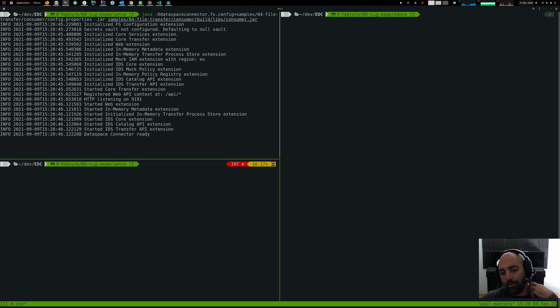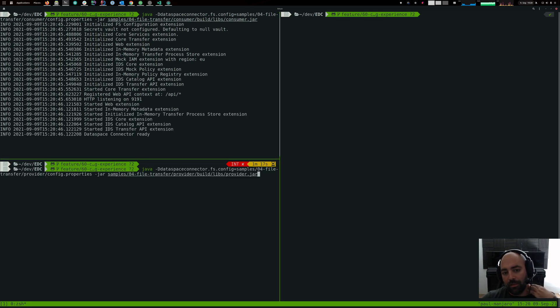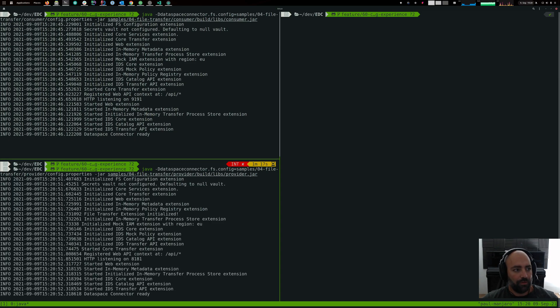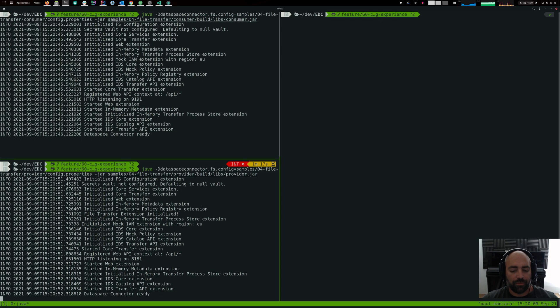Then we're running the provider so that the two connectors are up and running so we can actually initiate the file transfer.